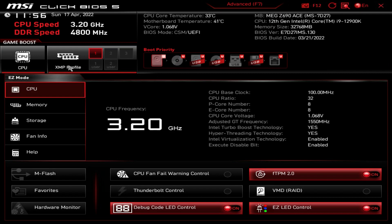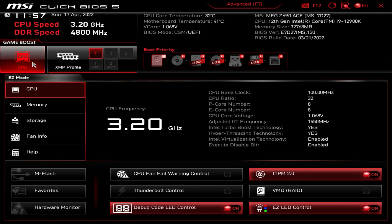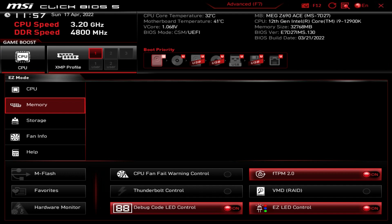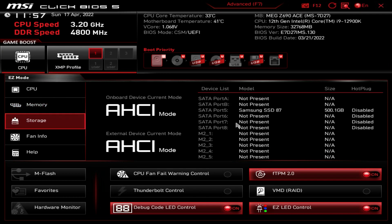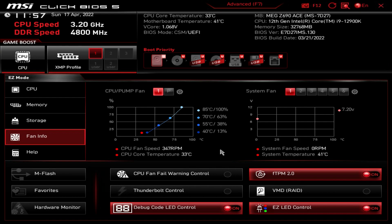Over here is the XMP profile — it's enabled here, but by default it's not. All you have to do to enable it is click it, and when it's red your XMP profile is enabled. Over here is Game Boost, which you can toggle on or off by clicking — it's off by default. We also have information tabs: CPU gives you all your CPU info, Memory shows our two Crucial DDR5 DIMMs at 32GB, and Storage shows our Samsung 870 SSD.